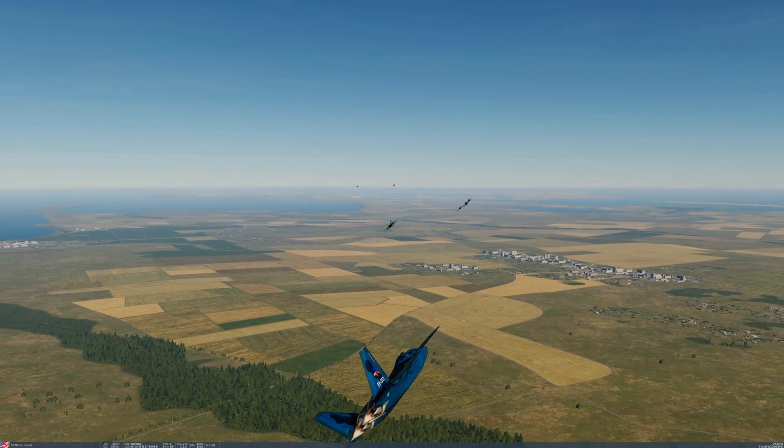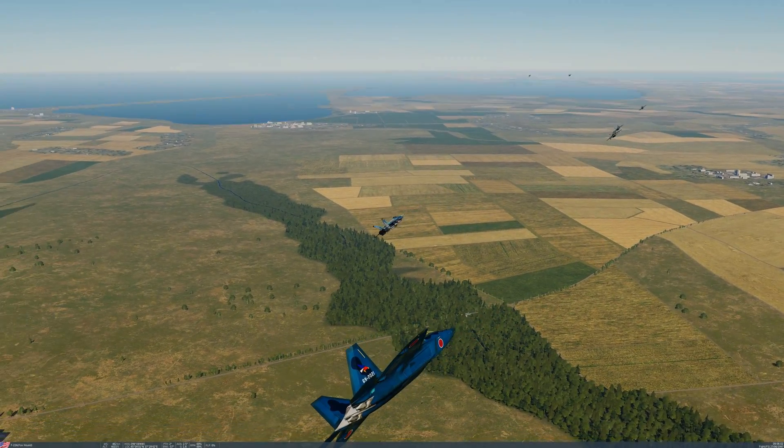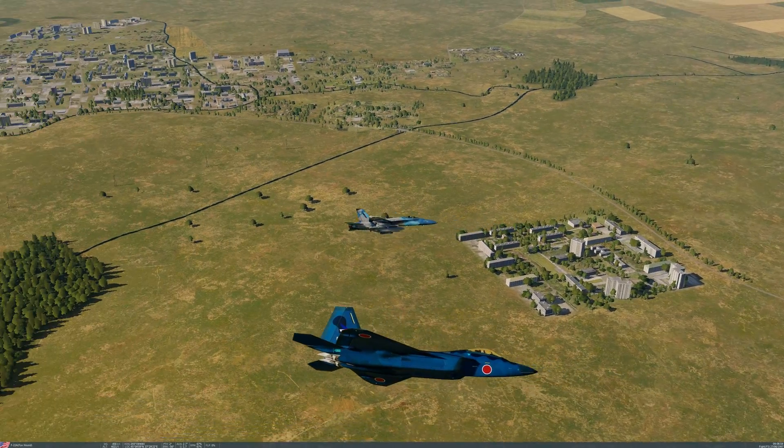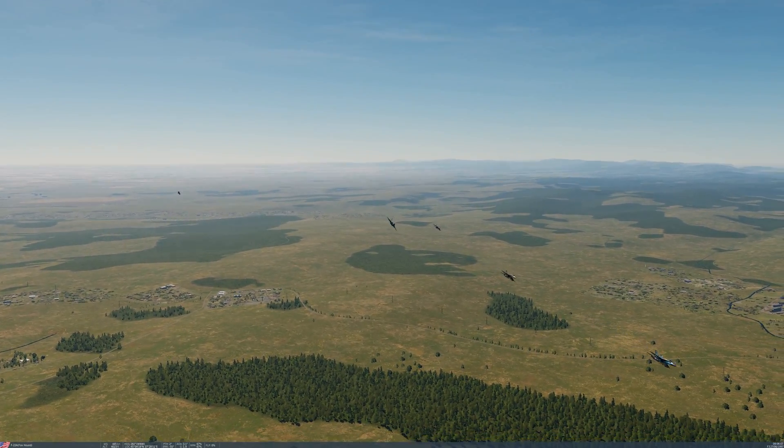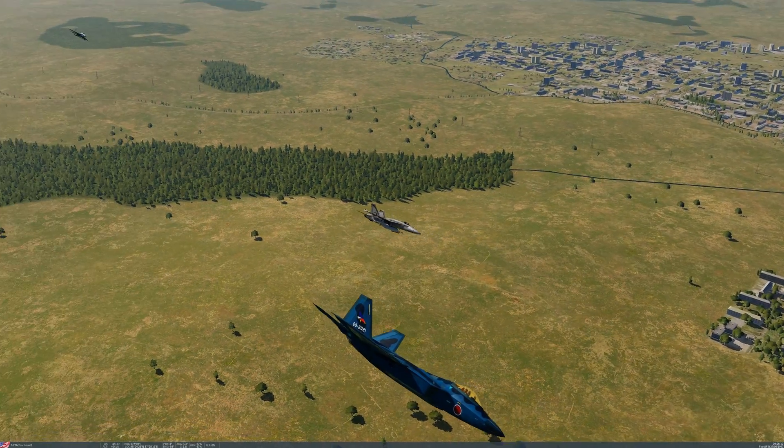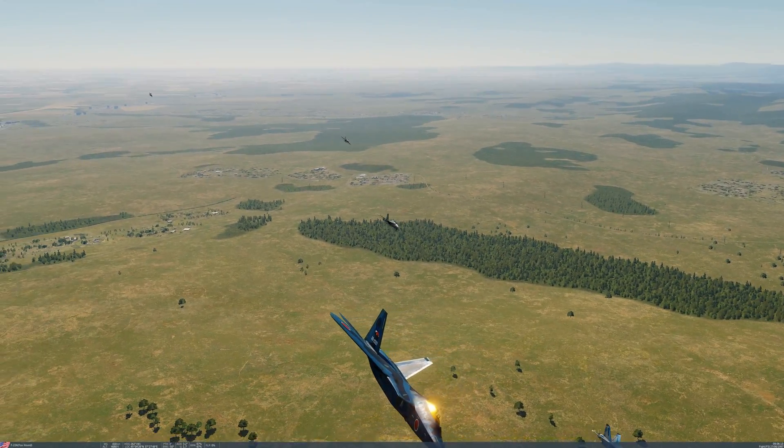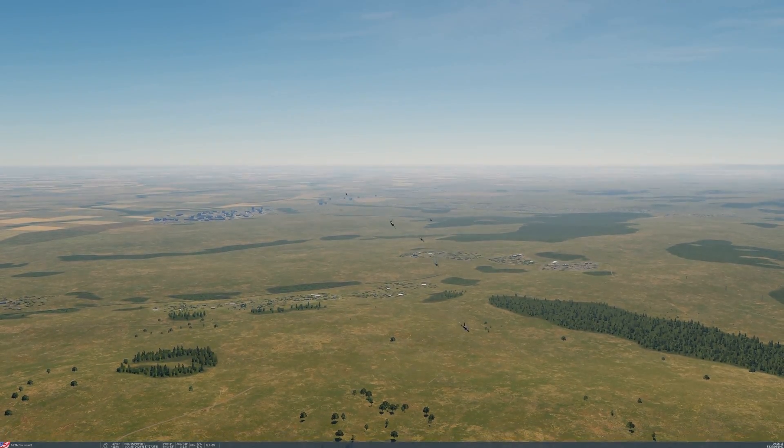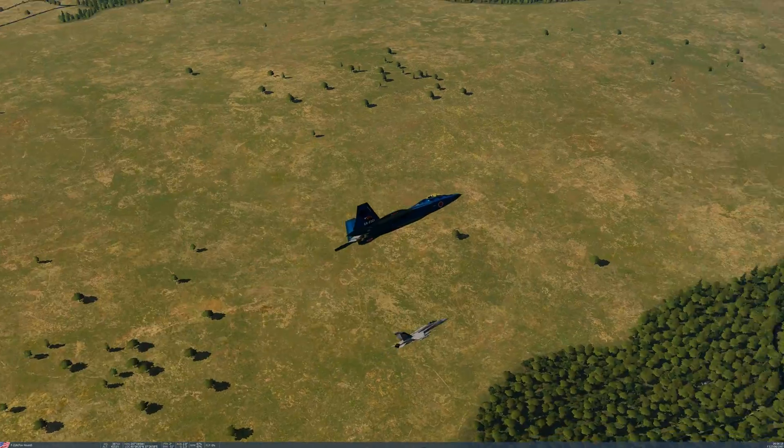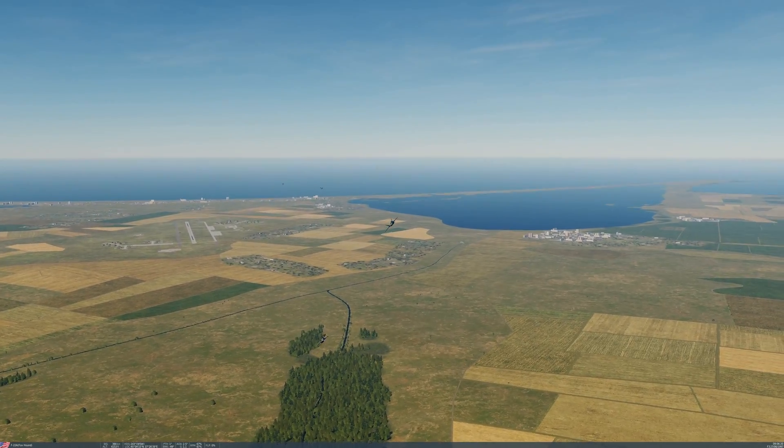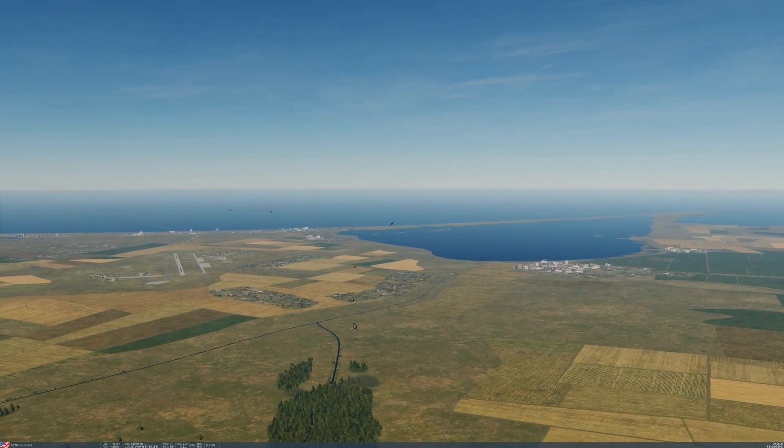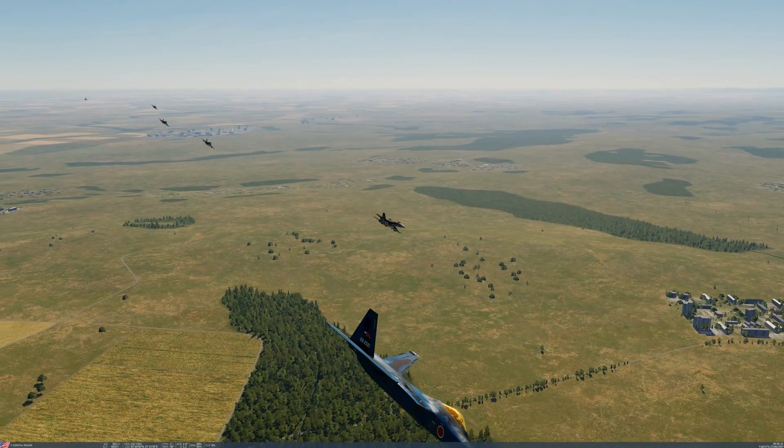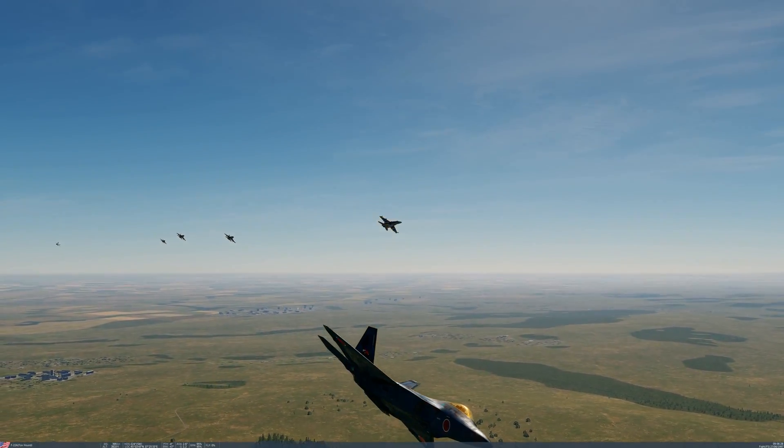This aircraft is without question the most lethal and survivable fighter aircraft in operational service anywhere in the world, and remains unlikely to be challenged in raw capability terms by any of the latest generation of combat aircraft under development by either Russia or China. For its primary air-to-air role, the F-22 will carry six AIM-120C and two AIM-9 missiles.